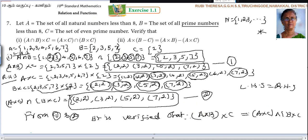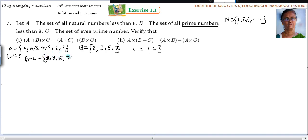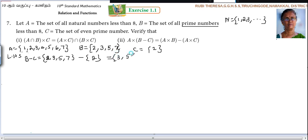Second subdivision: A cross (B difference C). LHS — first, find B difference C. B = {2, 3, 5, 7}. B difference C means the elements belonging to B alone. You have studied this in 9th standard. So 2 is repeated in C — in other words, 2 is subtracted. So 2 you should not write. The remaining elements: B - C = {3, 5, 7}.